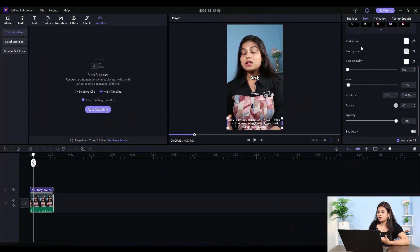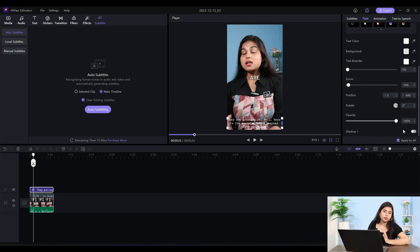You can select text color, background color, and text border color, zoom in, zoom out, then position, rotate, opacity, and shadow. These options we have already covered — you can see them similarly.